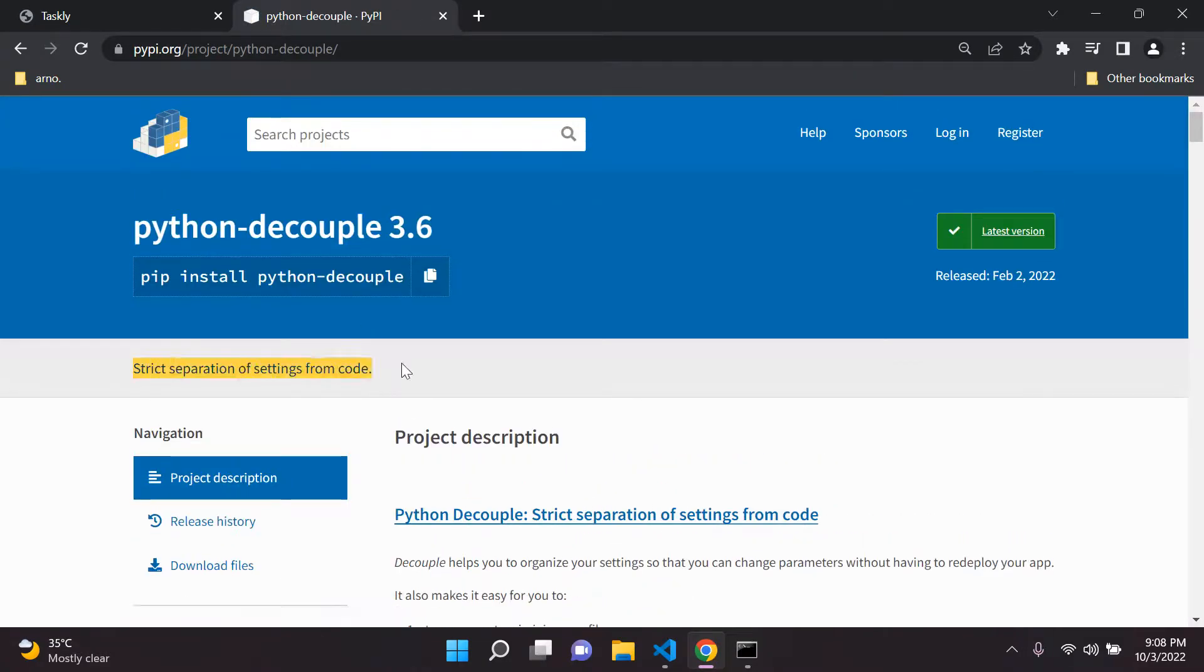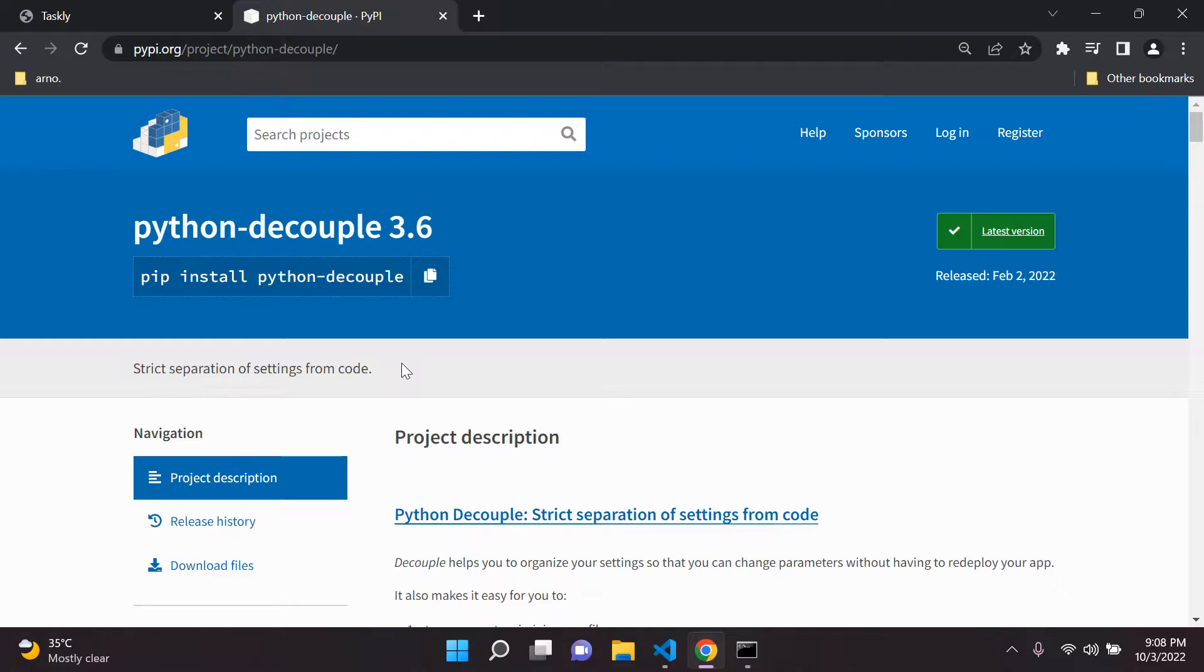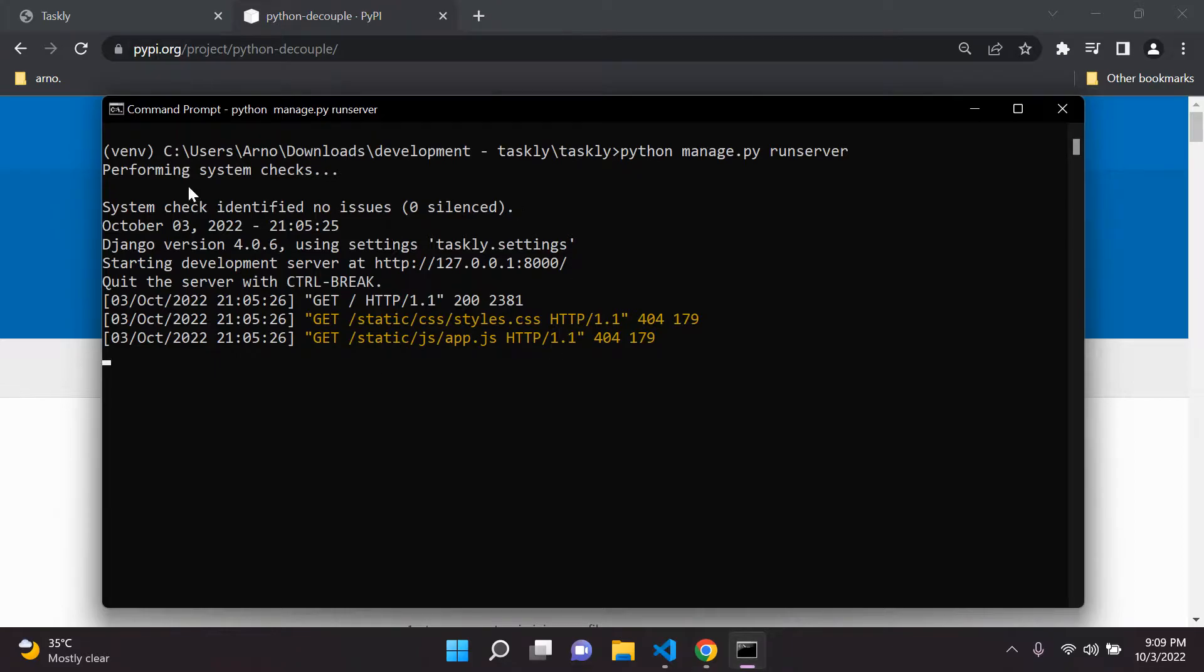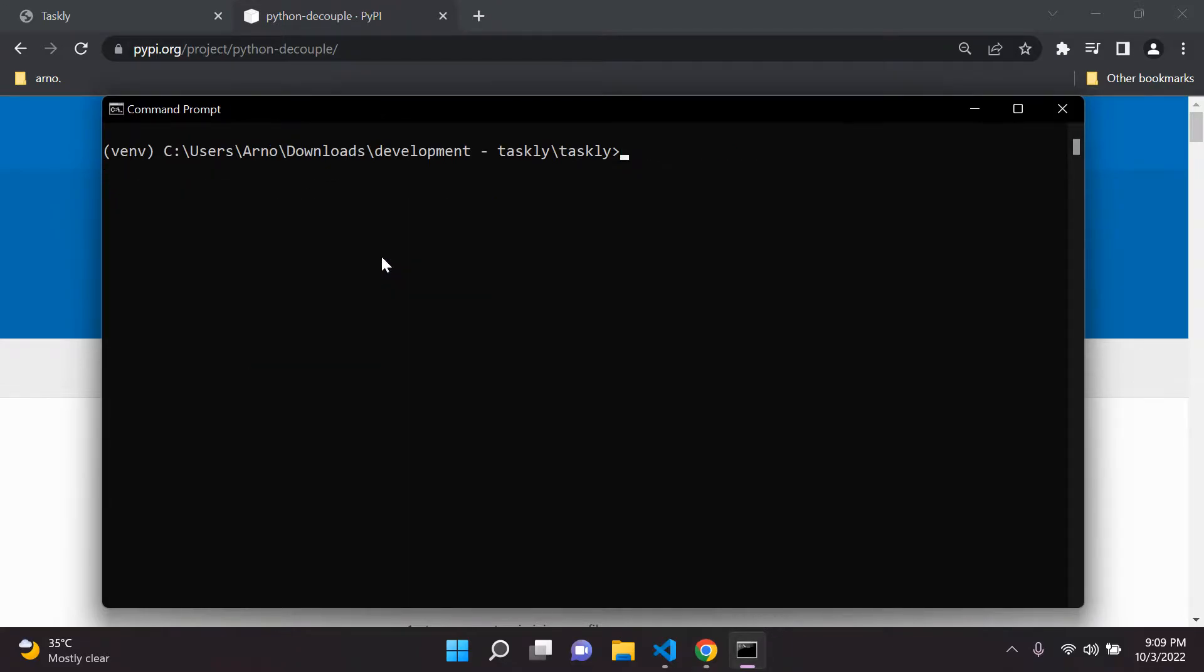So this is going to enforce strict separation of settings from our code, which is exactly what we want. So we can copy this, ensure that you are in your virtual environment, and my server is on. So I'm going to stop it and just go ahead and install the package.